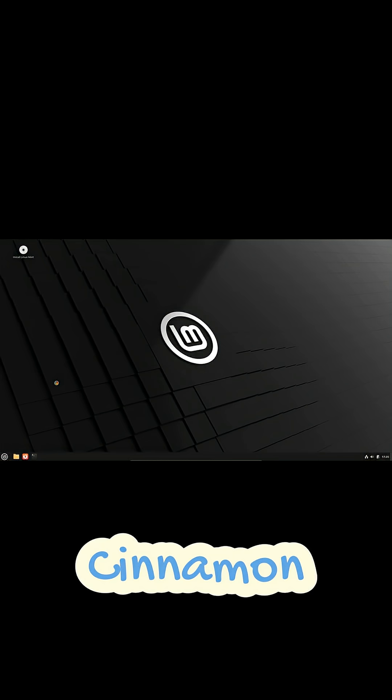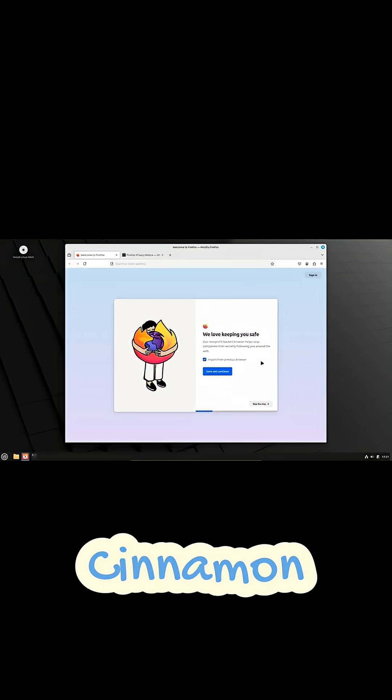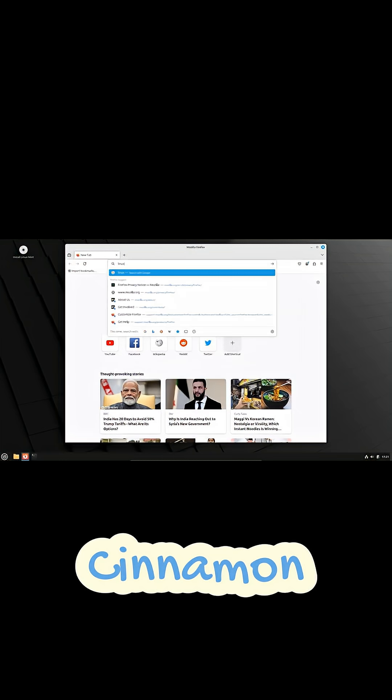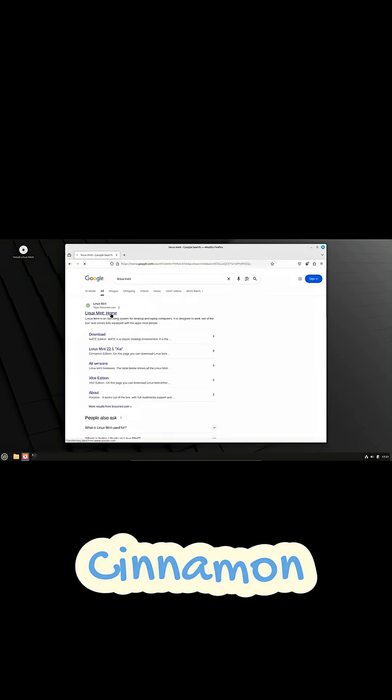It's straightforward, stable, and easy to use, making it great for anyone who wants a classic desktop with a modern feel. Because it's tightly integrated with Linux Mint, it delivers a smooth and reliable experience.